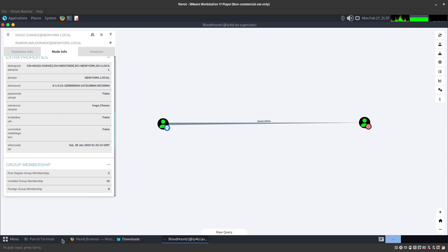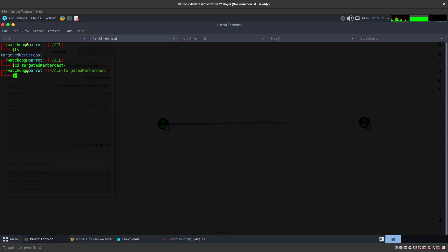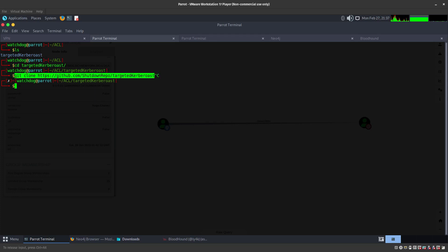Let's go ahead and get started with that. We are going to be using the targetedKerbeروast.py script and this script can be found on a GitHub repo. All you have to do is just go ahead and download the repo, so you're going to do a git clone like this.